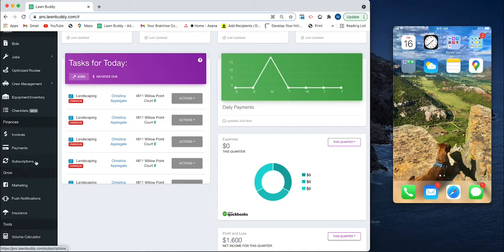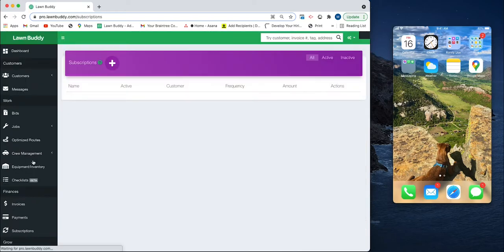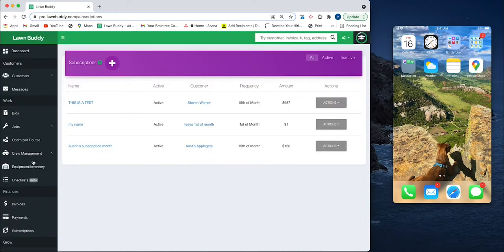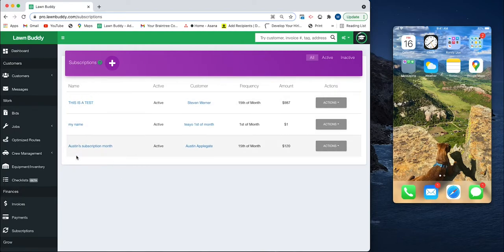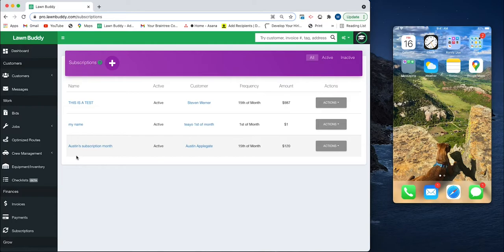When you click on that, you are headed to the subscription page. This is our test account, so these names are a bit funky. The objective of this page is for you to be able to bill your customers on a monthly basis at a set amount instead of per job.